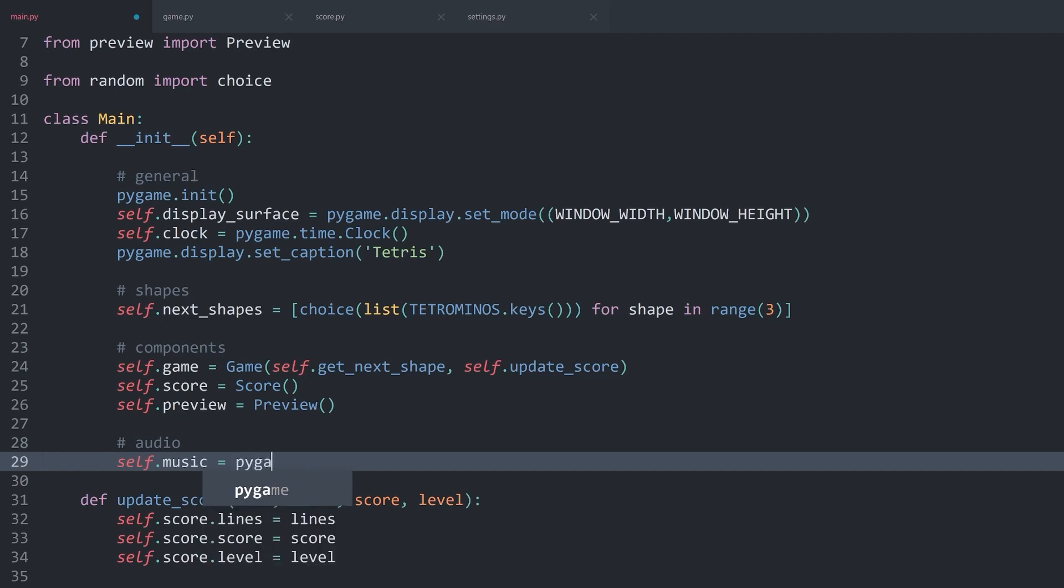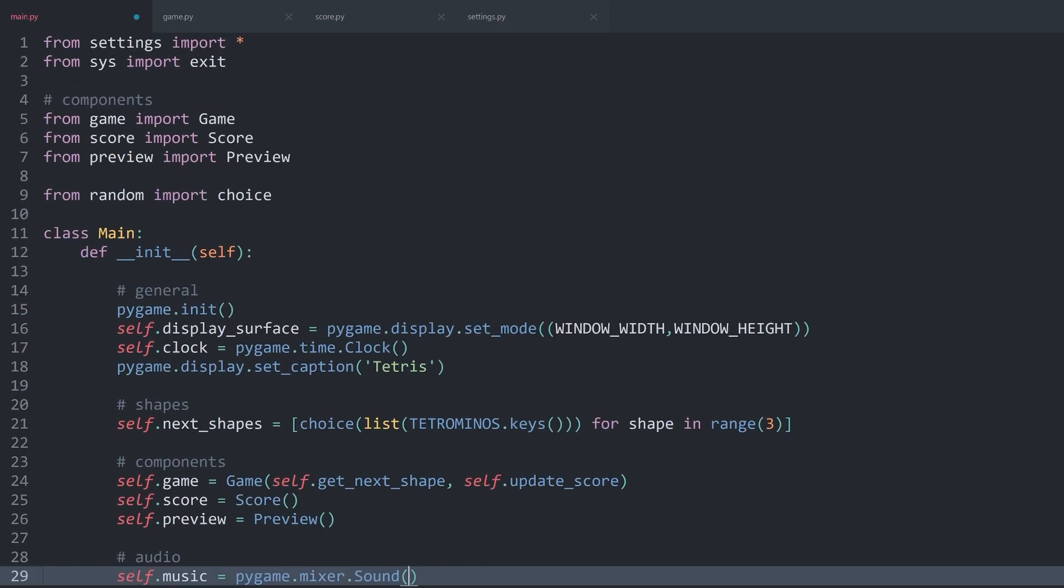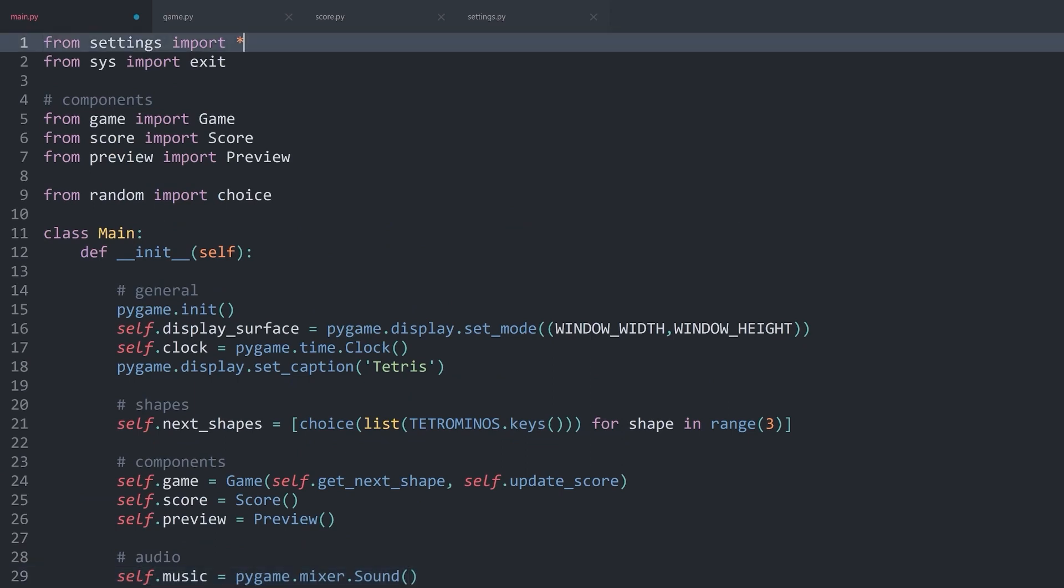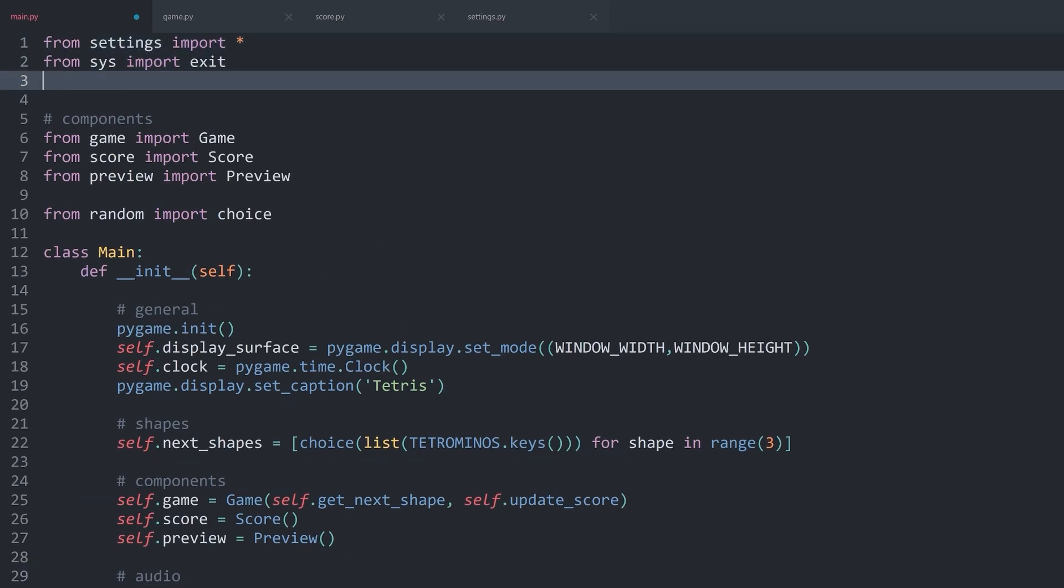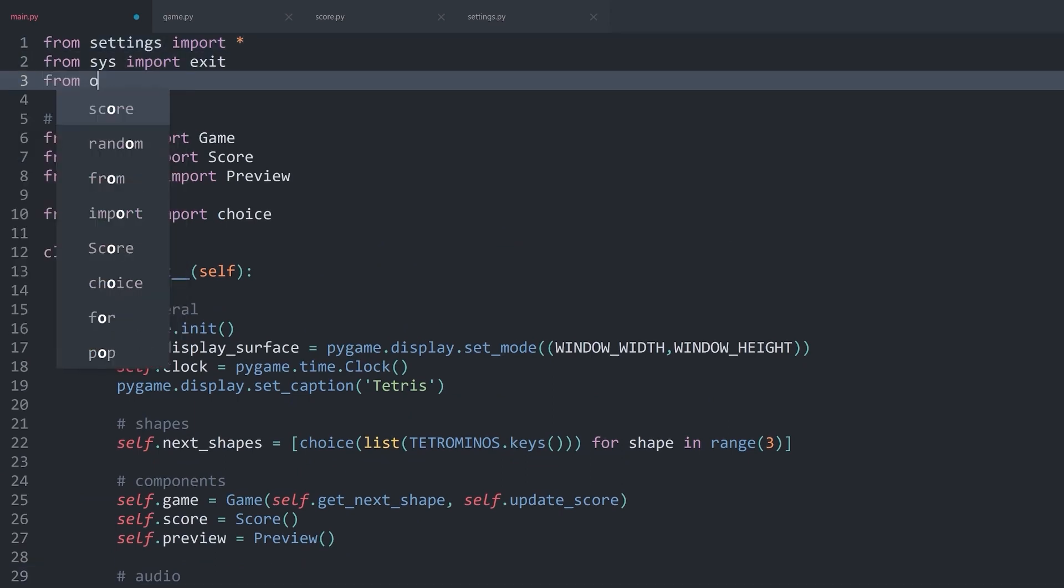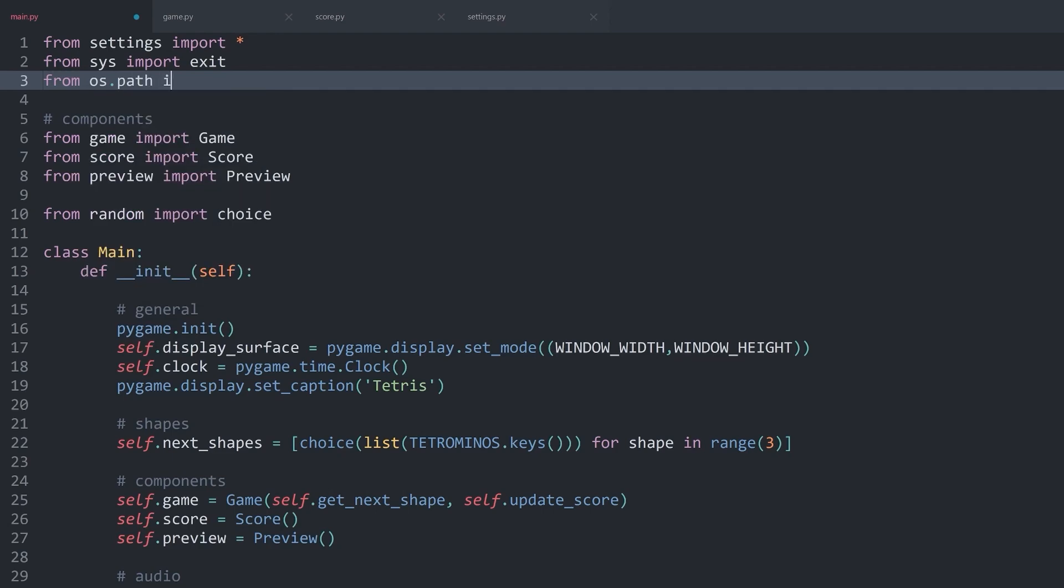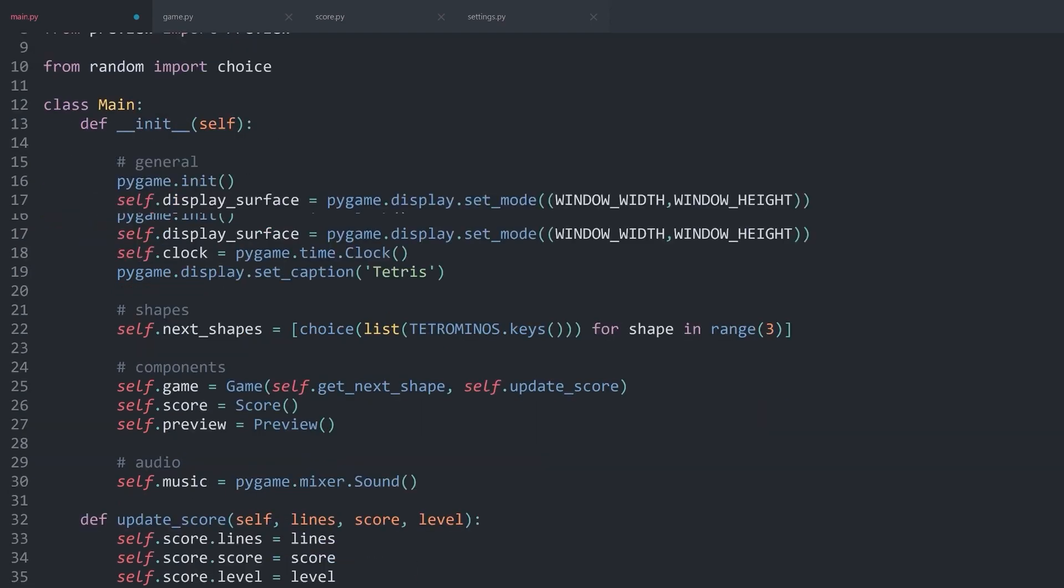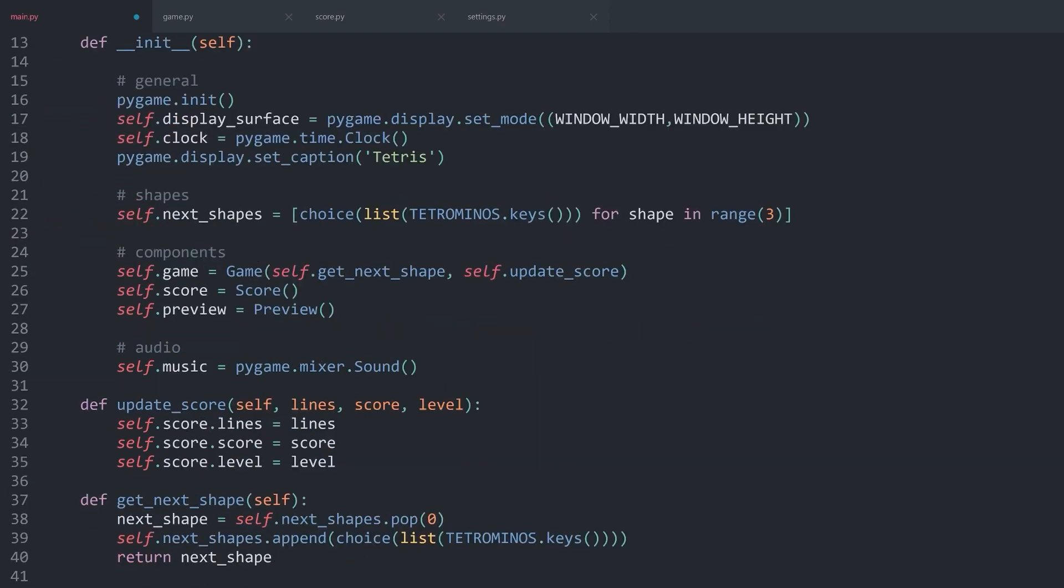Music we are importing with pygame.mixer.sound. For that one, we will need one argument, which is the path towards the file. And for that, we also want to use the join method, which we don't have available right now. Let's import it from os.path import join. And then, inside of sound, I want to join the parent folder.